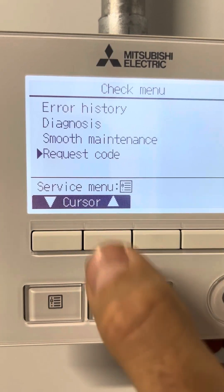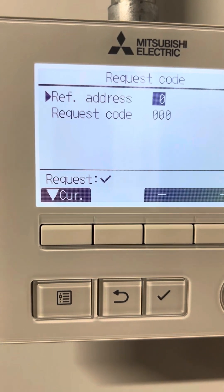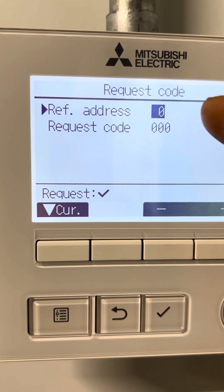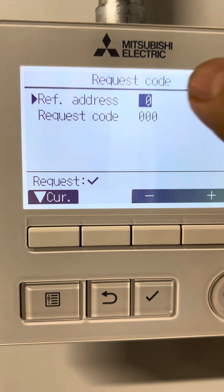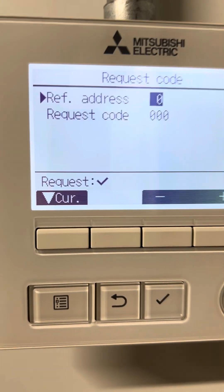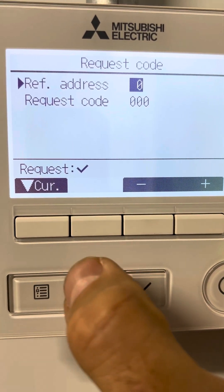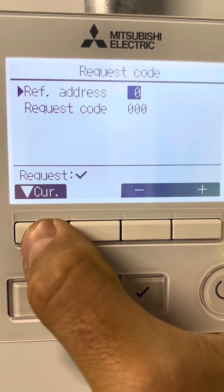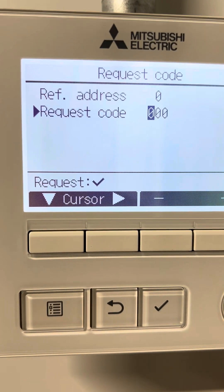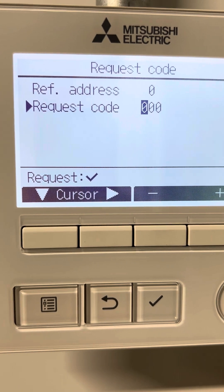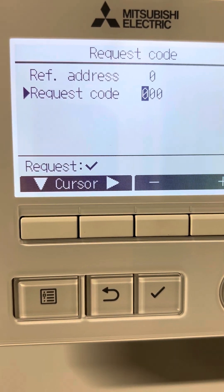We go to Request Code. We have a refrigerant address and we have a request code. The refrigerant address is the address of the unit, which is zero. By giving different request codes we can access different readings.